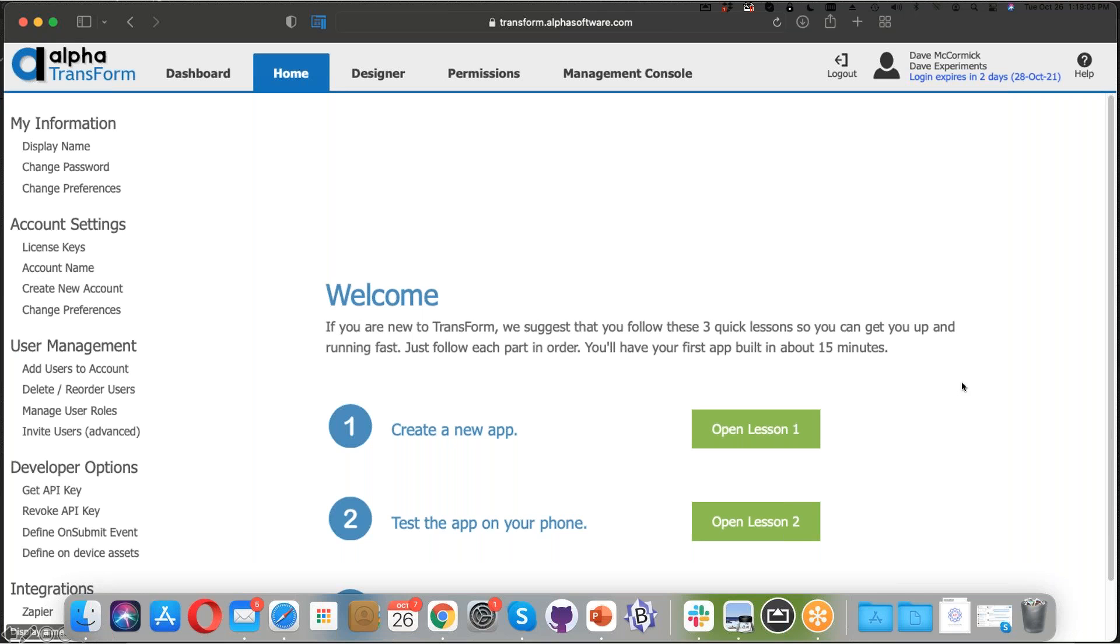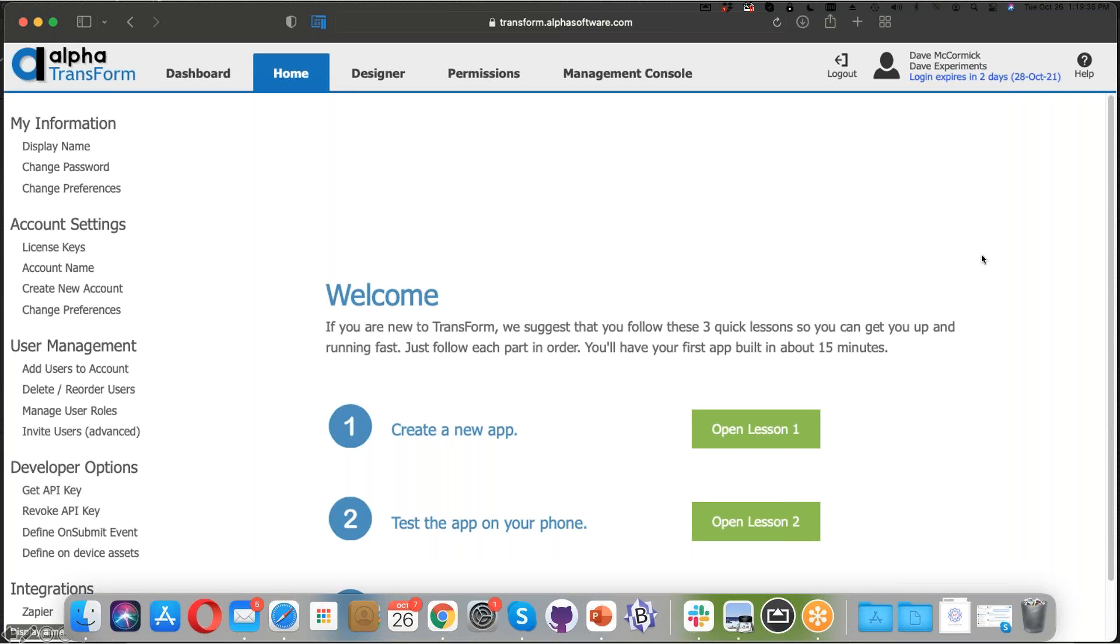I hope this has been a helpful overview or introduction into Alpha Transform, especially for new people. For those who join us regularly, take a look soon for an upcoming Transform Tuesday schedule. You can suggest topics and ask questions by sending them to tfservice@alphasoftware.com. On behalf of our team at Alpha Software, thanks very much for joining our webinar today. Take care and stay well.